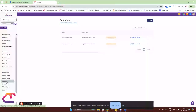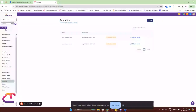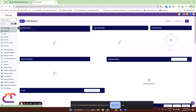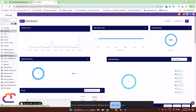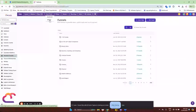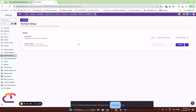The third domain configuration is your client portal domains. To find the client portal domains, go back to your main dashboard. The client portal configuration can be found under Websites and Funnels, and then here on Client Portal. Go to Settings and then Domain Setup. This is basically where you're going to set up your custom domain for your portal.